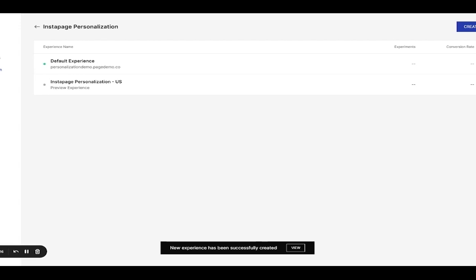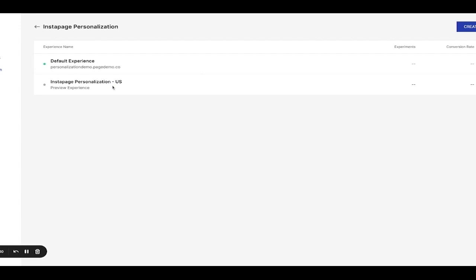When you create a new landing page, all of your default settings will be copied over. Your page will look exactly like the default until you make changes. You can now see both your default landing page settings, as well as a copy of it. The copy is what you will personalize for a specific audience.